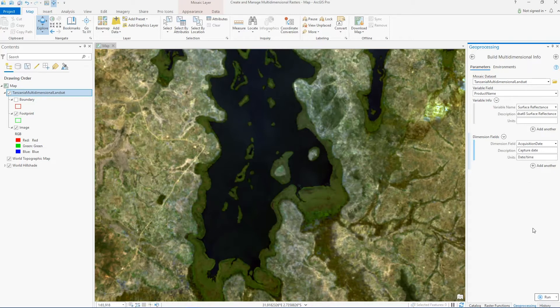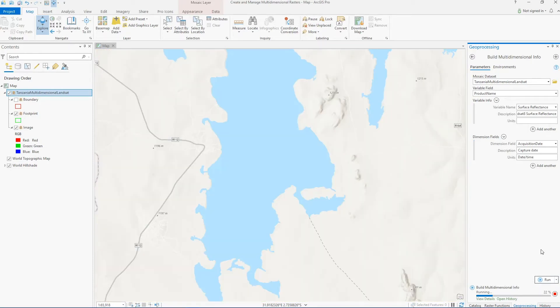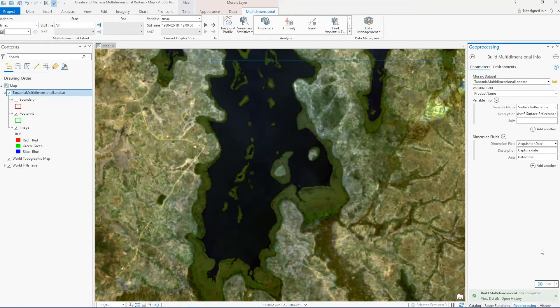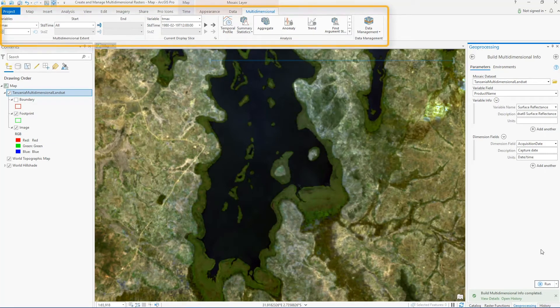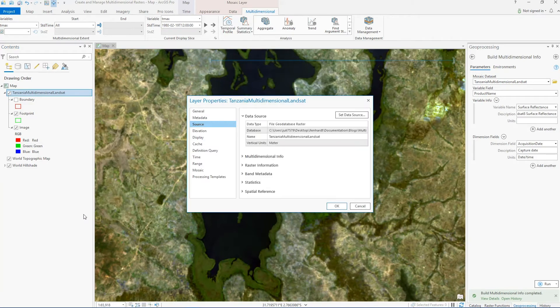And let's go ahead and click run. Watch at the top of the project to see what changes when the tool is complete. Once the multi-dimensional information has been added to the dataset, we can interact with the multi-dimensional tab at the top of our project.